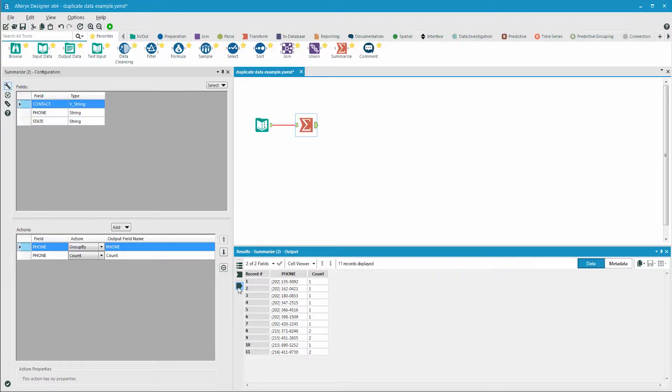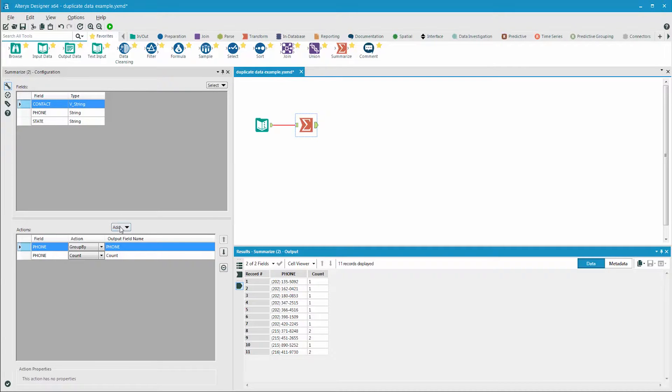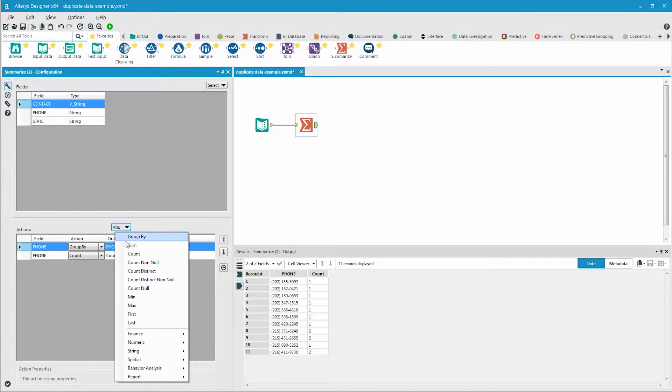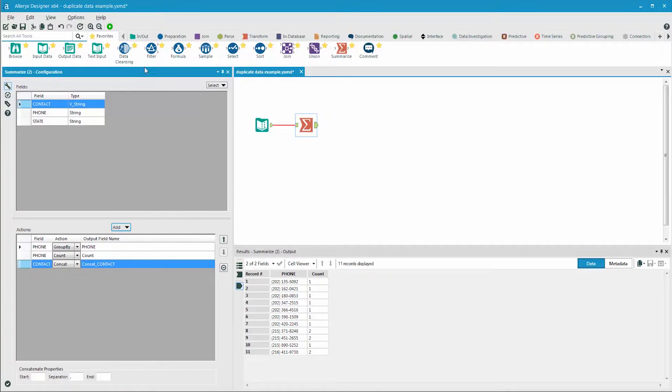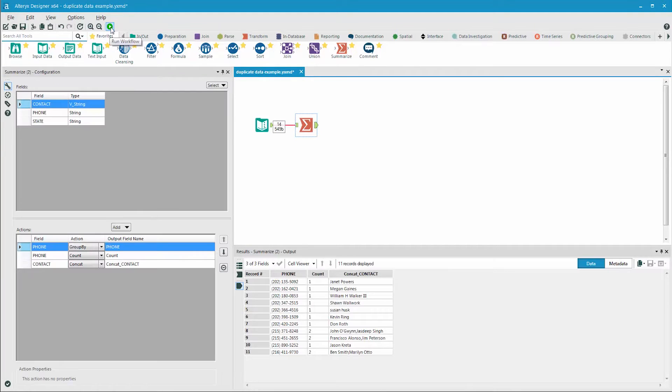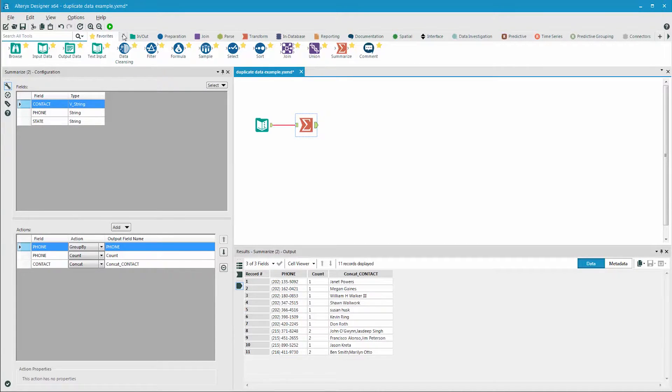If we want to see the names associated with these phone numbers, we could add this as an additional field in the summarize tool, by selecting contact, add, string, and concatenate. The result is a list of names separated by commas.